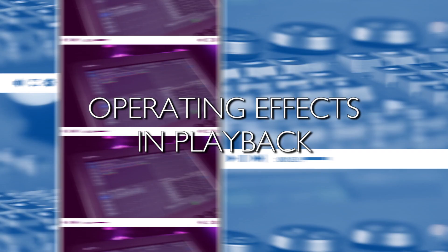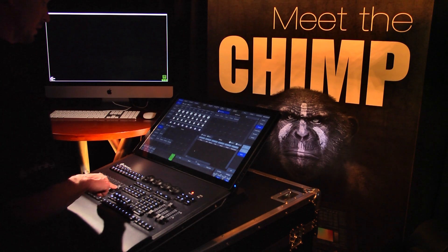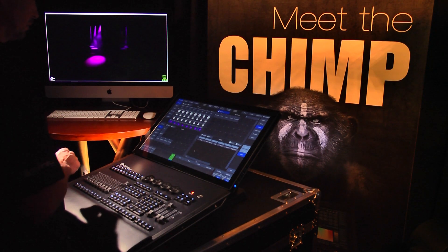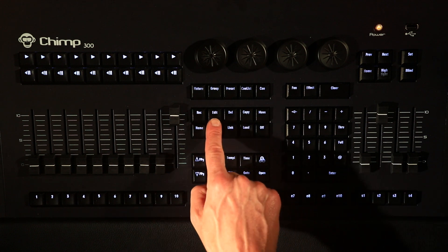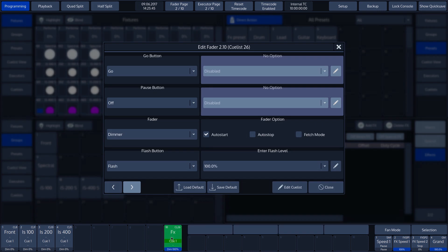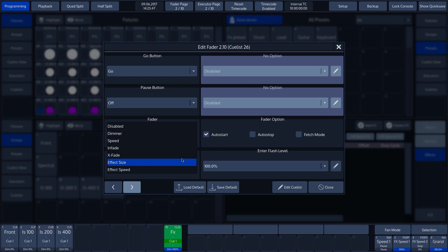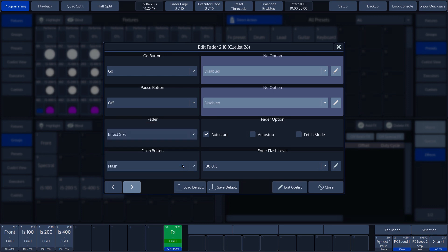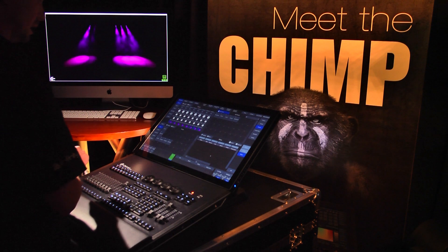Operating effects in playback. The fader and keys relating to the cue containing the recorded effect can be given various functions. We do this by pressing the edit key followed by fader label 10. We can see which functions have been assigned to the keys and fader. We can change the function of the fader by tapping on the function assigned to it — in our case, dimmer — which opens a drop-down menu. In this menu, we choose the effect size function. The fader has now been given the function to change the size of the effect. We then tap on the close button and open the cue list.